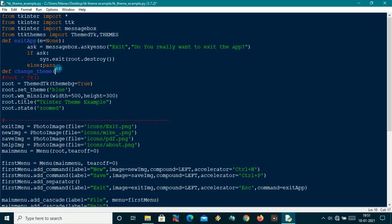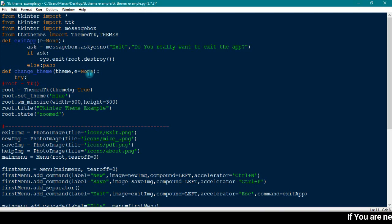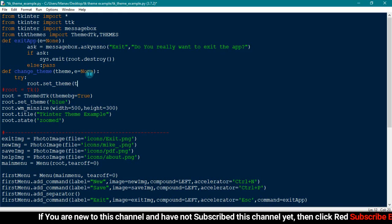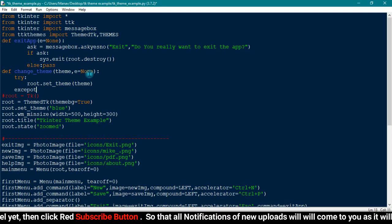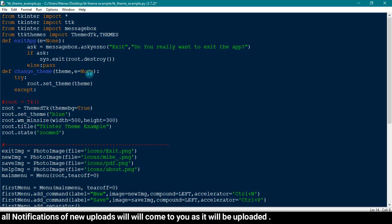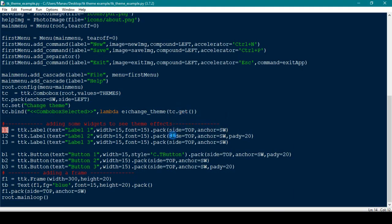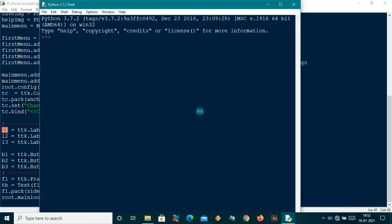I'll define the change_theme method just after the root setup. It takes the theme that is selected and the event as parameters. Inside it I will call root.set_theme and pass the selected theme. If there is any error I will use a try-except that just passes. There was a small mistake — let me fix that. Done.